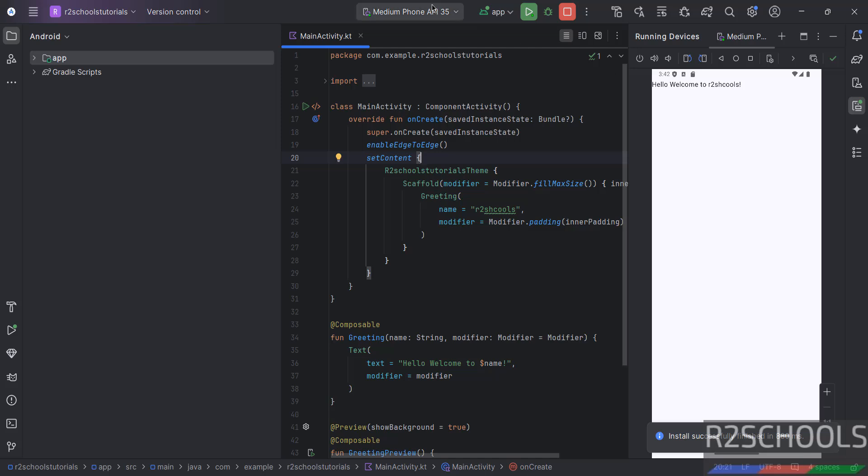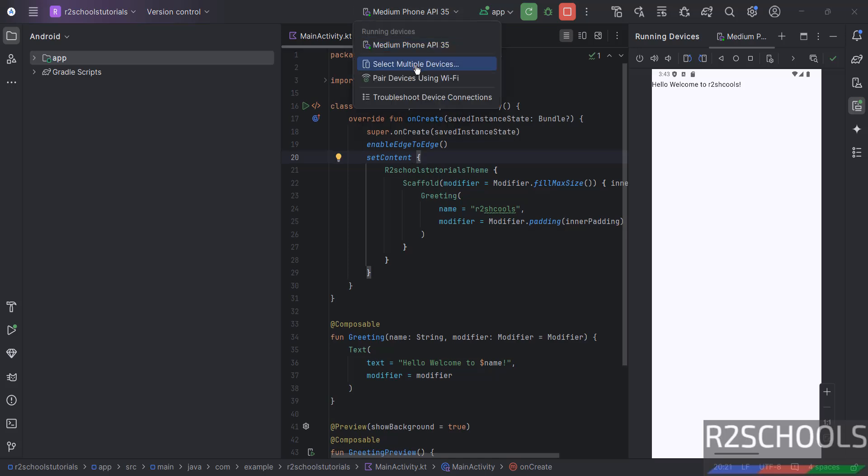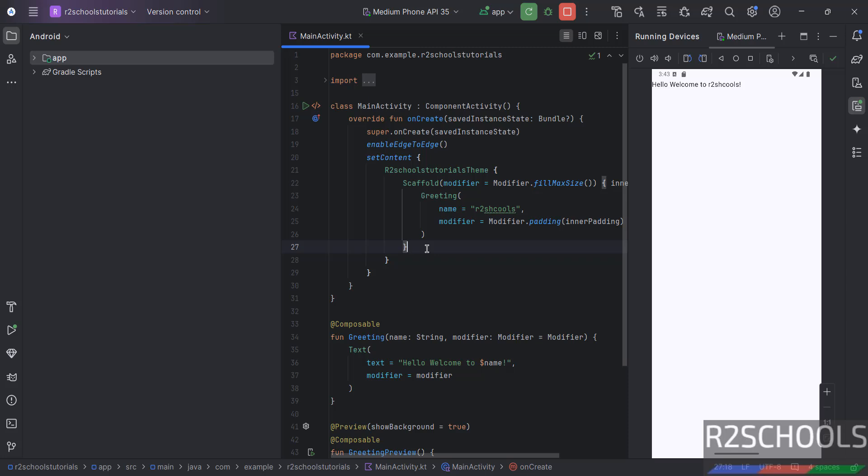If you want to run the application on your mobile or any physical device, you have to connect device through USB to your laptop. And once you connected, you will find the device name. Sometimes, you need to enable the developer option on your mobiles. Okay.